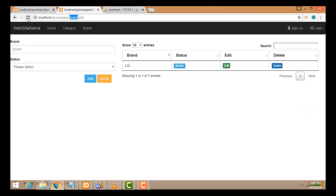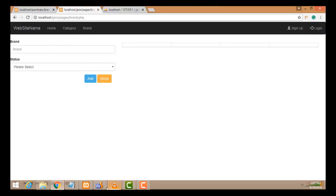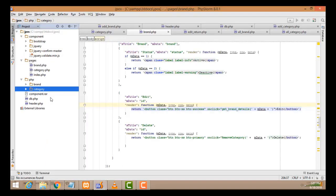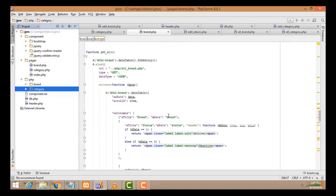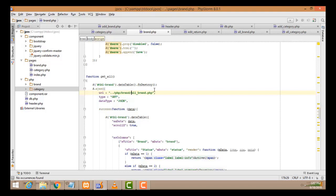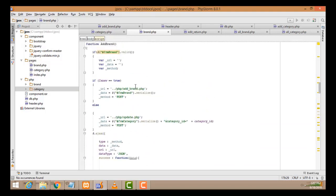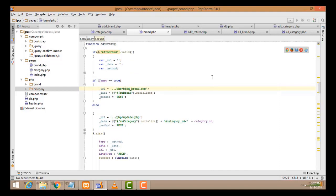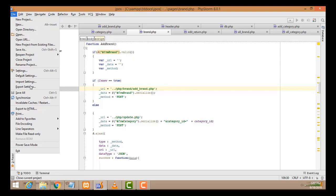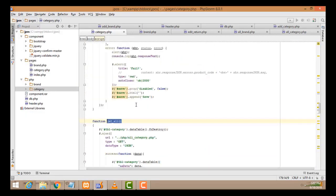If you run this page there will be a problem because we have to set the path. Inside the PHP folder, you have to update the path for the brand folder. The same thing you have to do in add.php as well — just copy this path and update it.